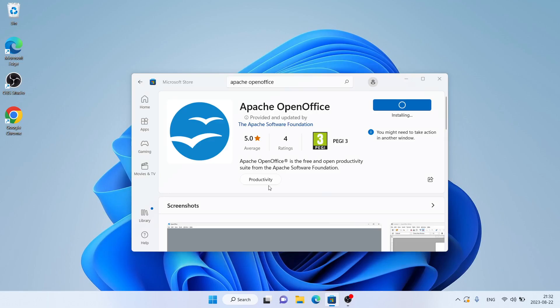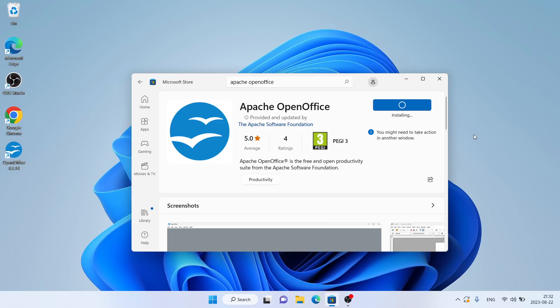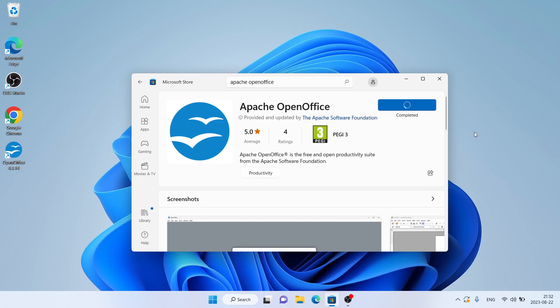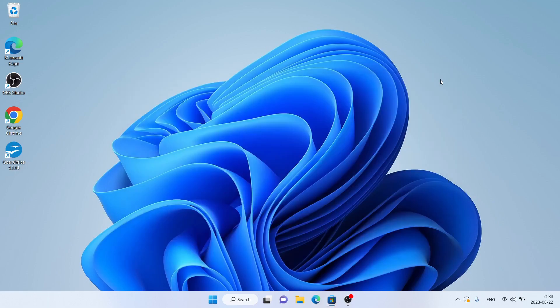Now you're finished. Click Yes. Installation complete. Close this window.